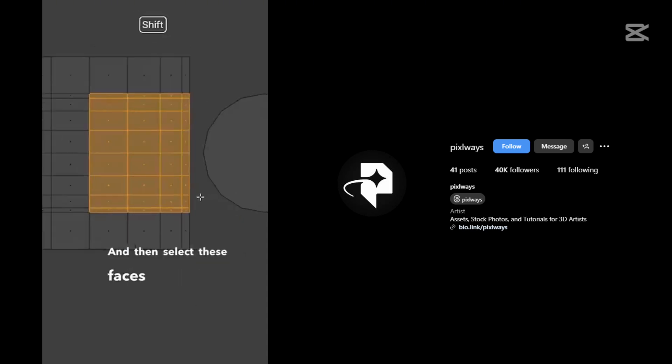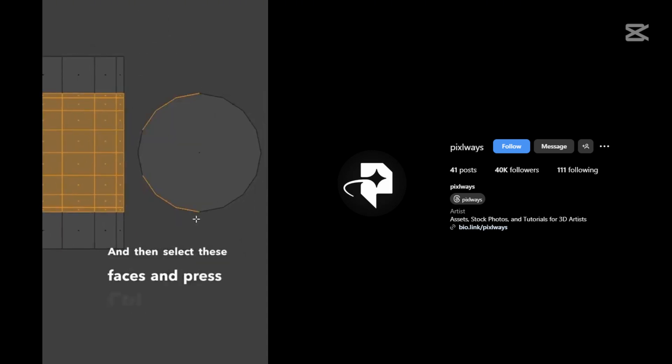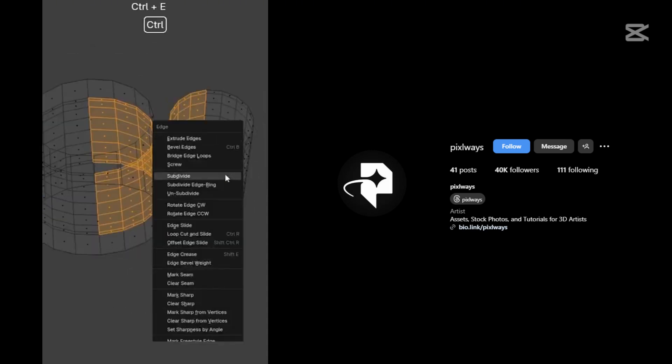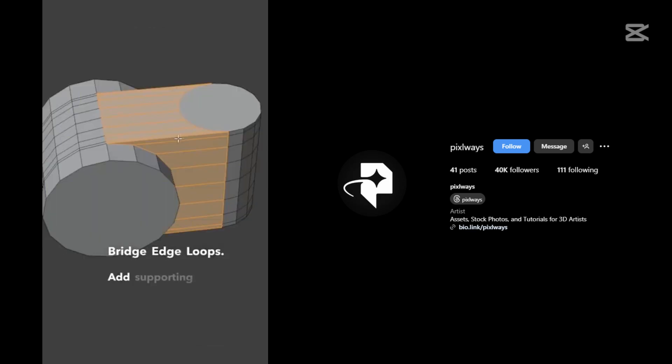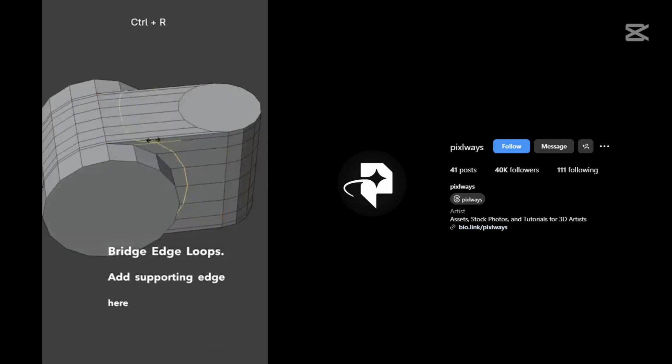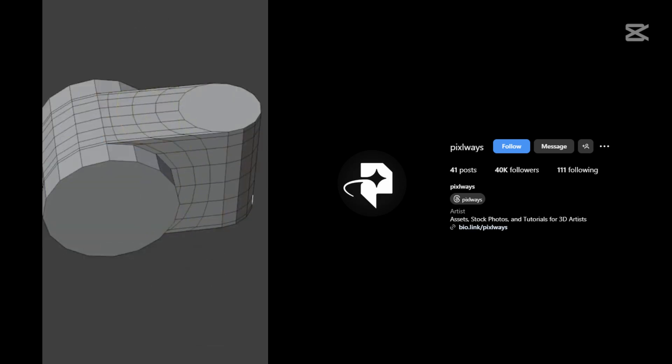Then select these faces and press Ctrl E, Bridge Edge Loops. Add supporting edge here and two edge loops in between.